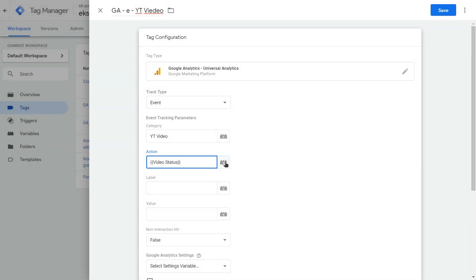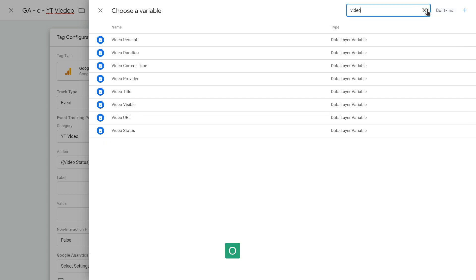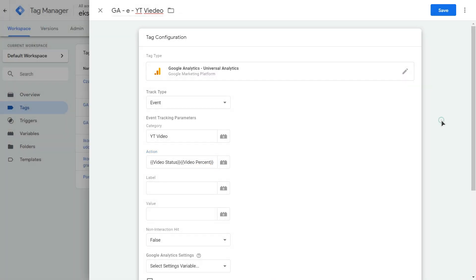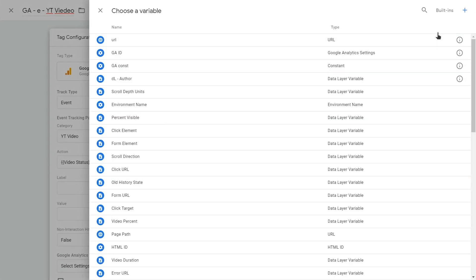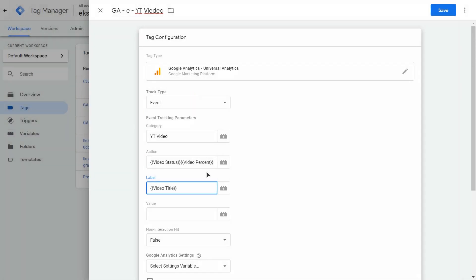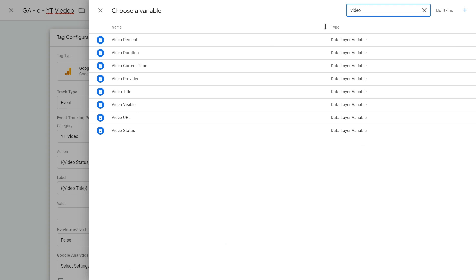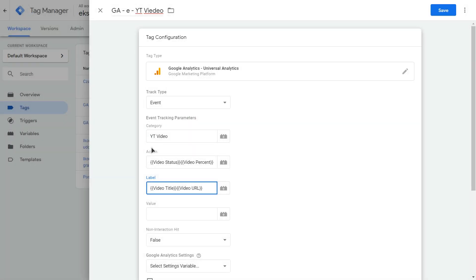And after that, I will select another one. Video percent. Okay. And in label, select video title. And after that, another one video URL.